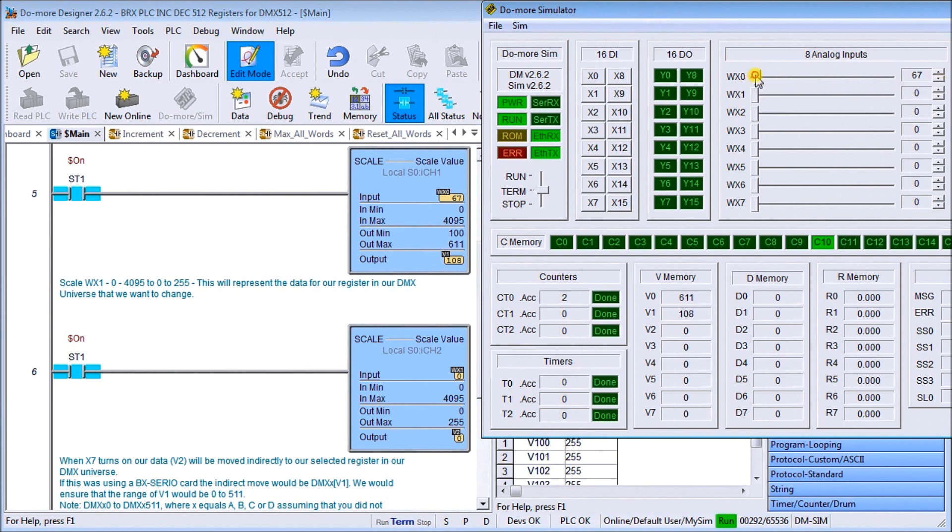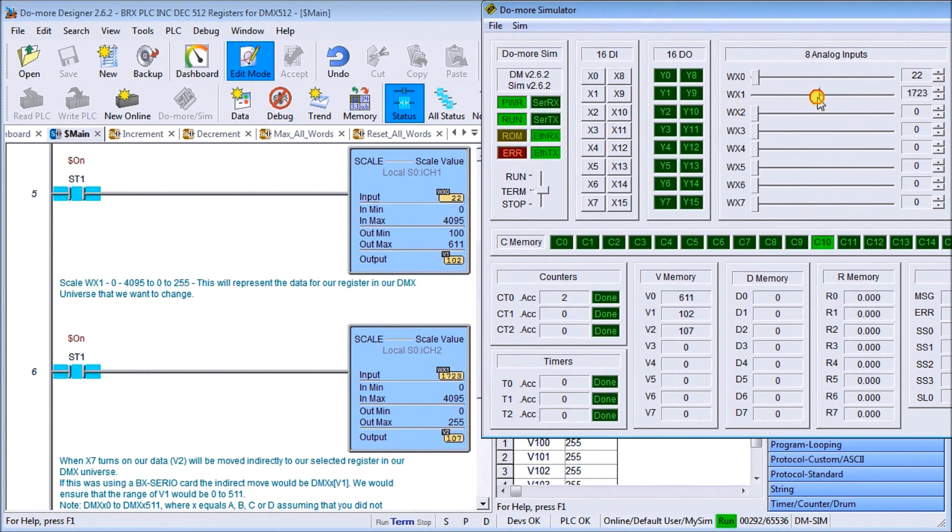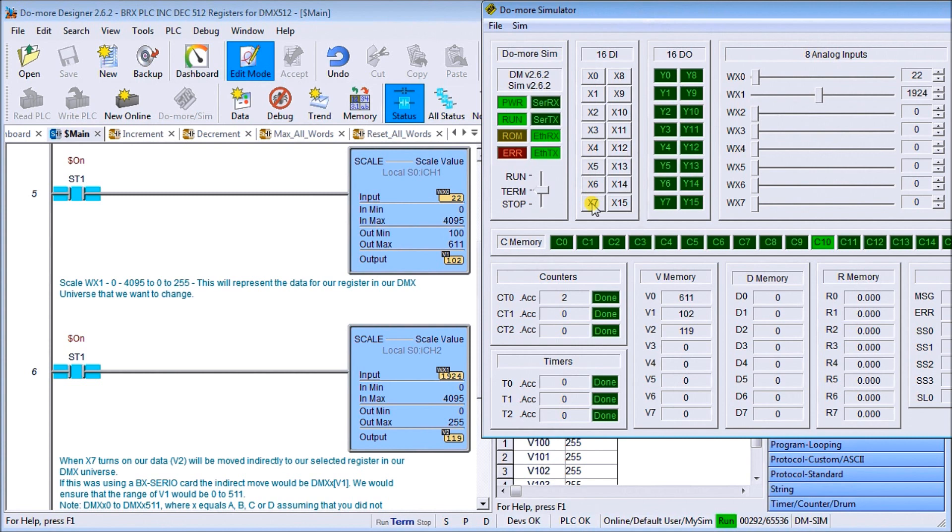So that's pointing to 102 right now and this is my value I want to put in. You can see as I go right up to the full scale 4095 it goes to 255 which is the maximum. So let's put it around here, that looks like 119. As soon as I hit seven it will actually transfer that into this value here and sure enough there's 119.